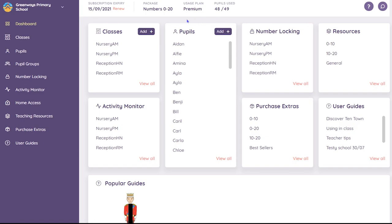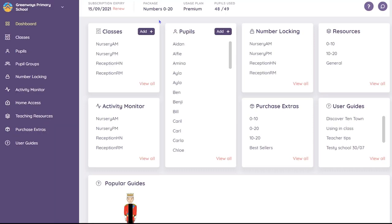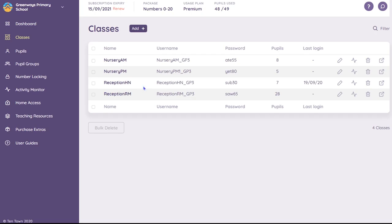Each class has its own login. If you click on the Classes option in the left-hand menu or on View All in the tile, you'll see a list of your classes along with their usernames and passwords.